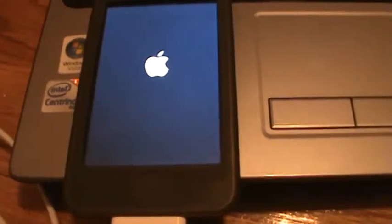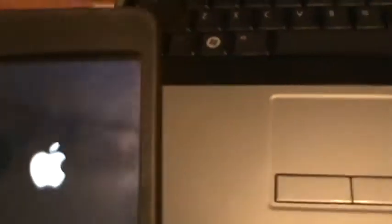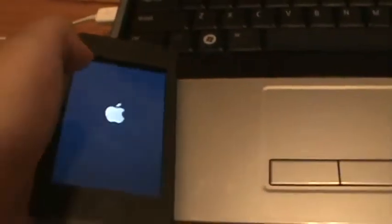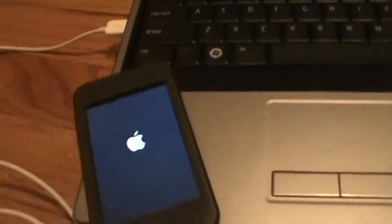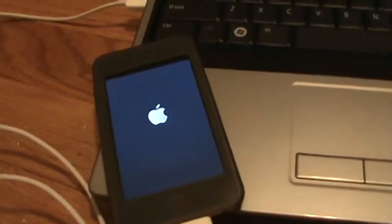And then once your thing is done, it should reboot as you see it's happening. It should reboot. This is actually pretty easy.